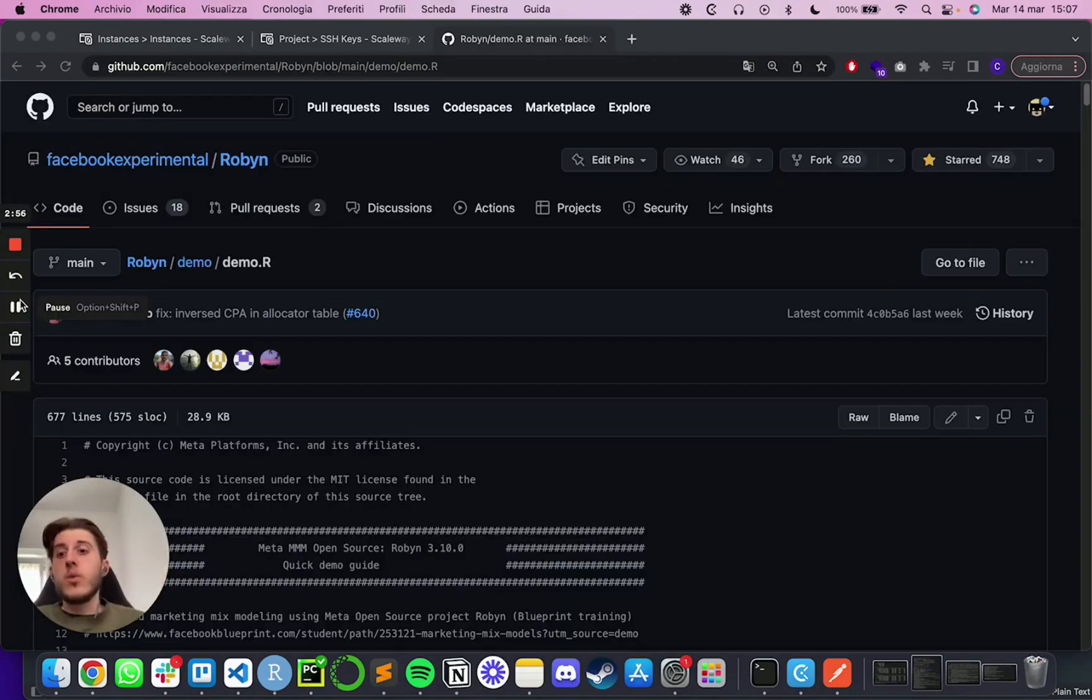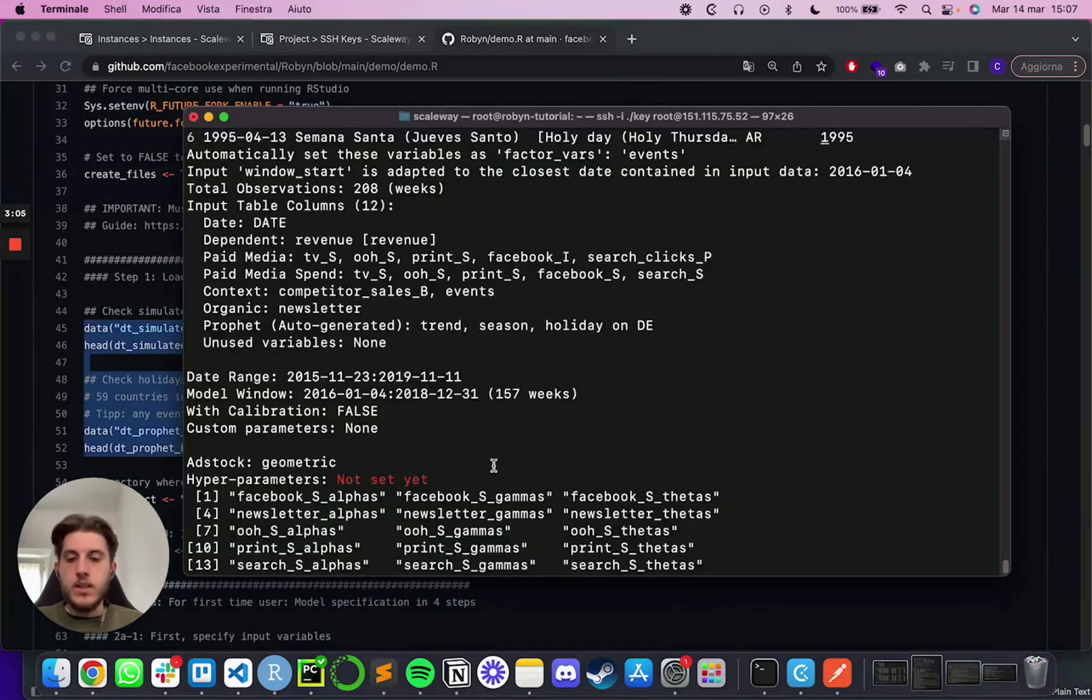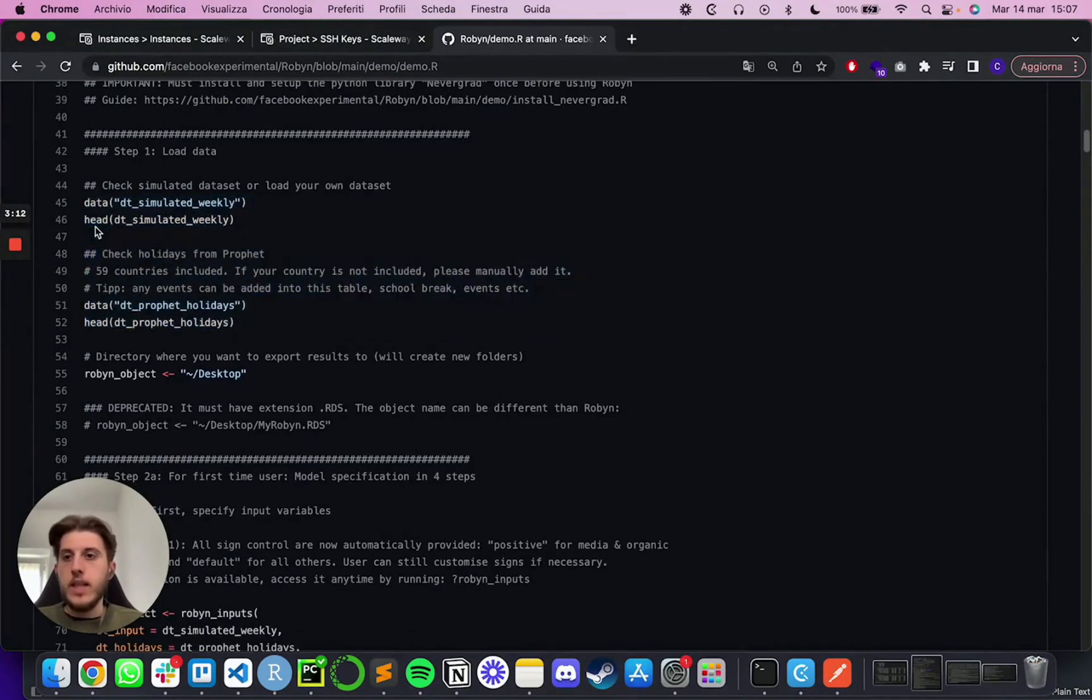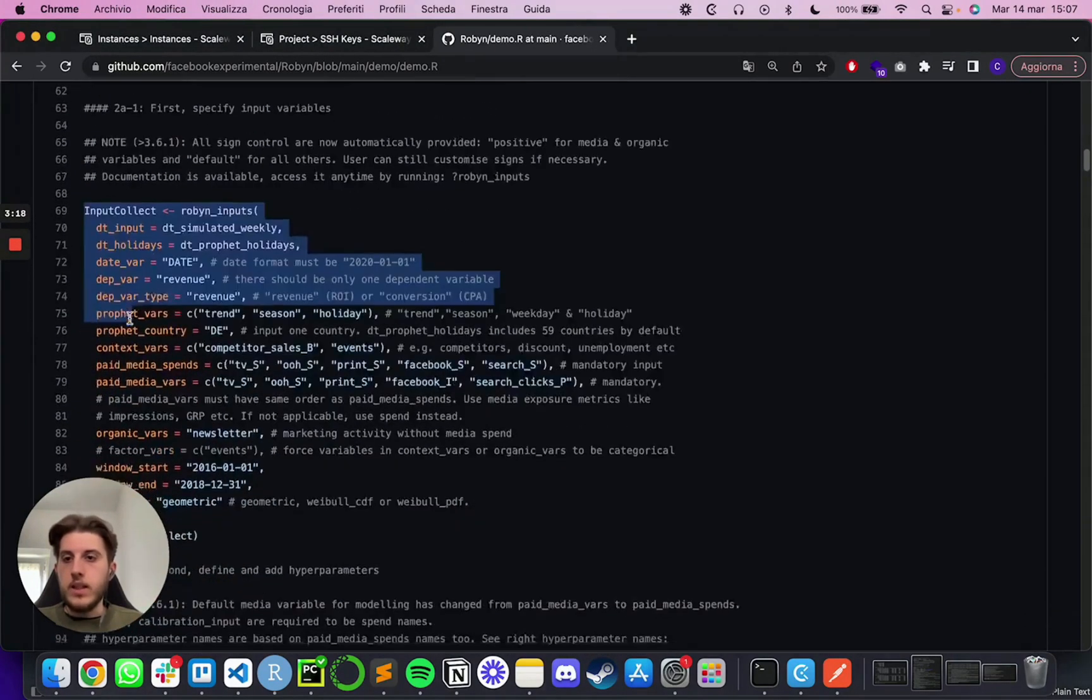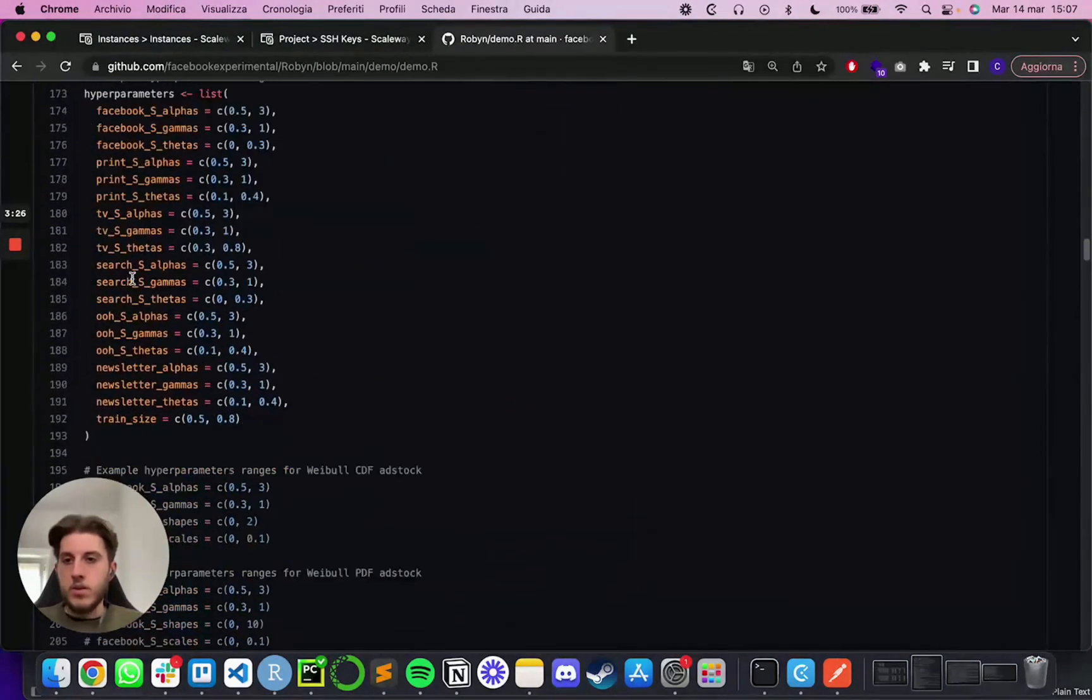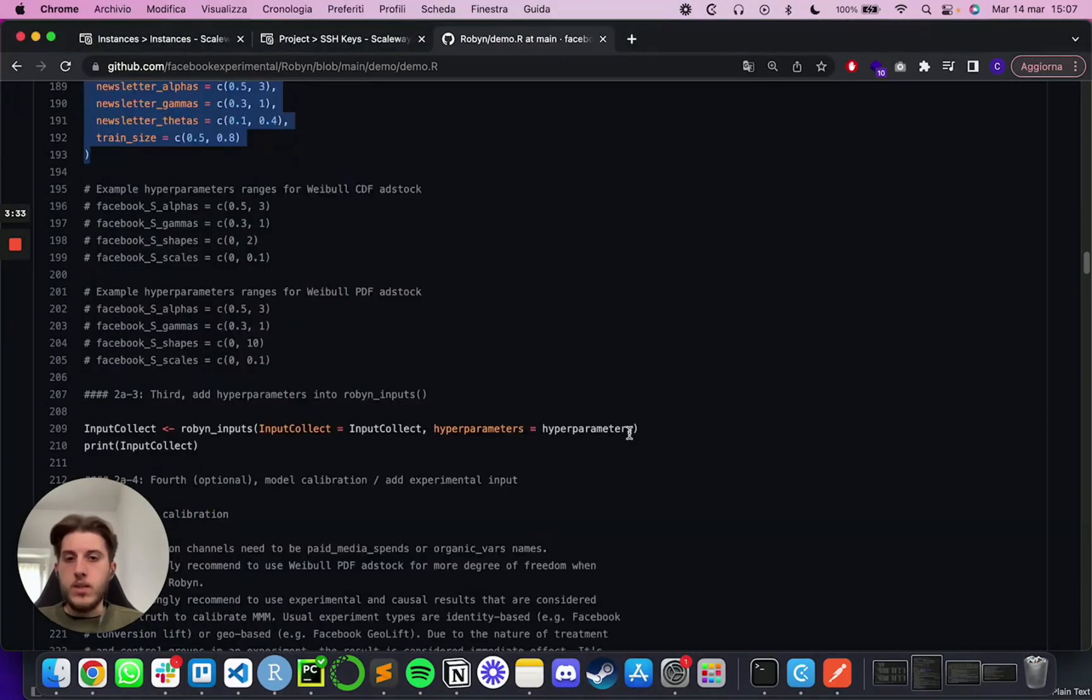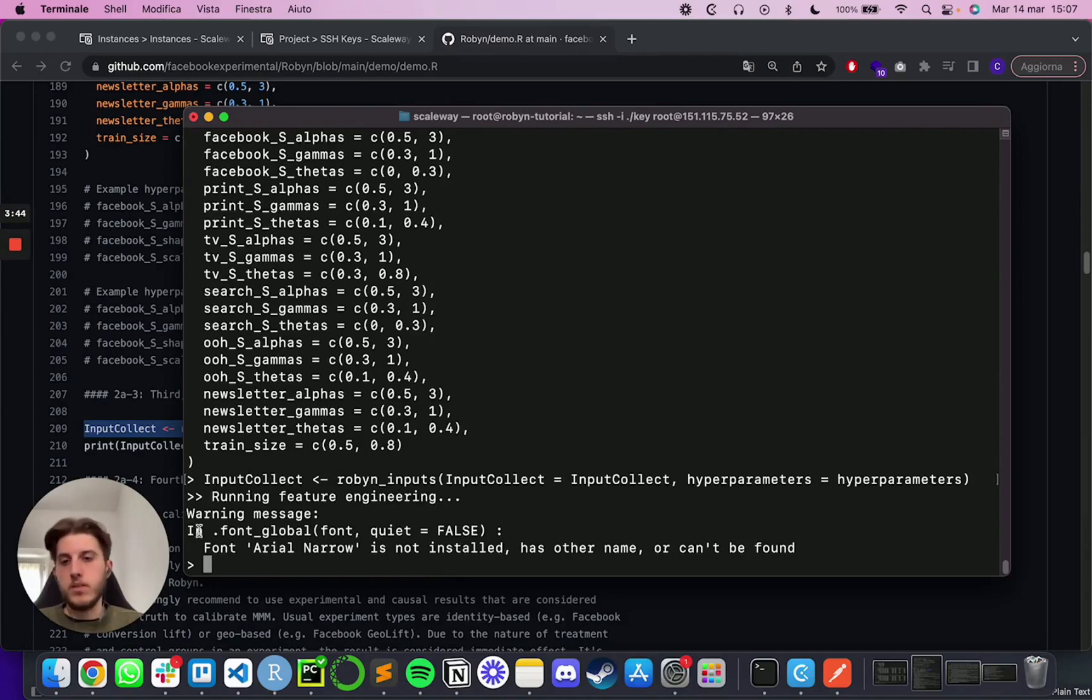So one of the things that you can do is simply navigate to the demo R file of Robyn and copy and paste these couple of lines and go like data. And you will see that it is importing the default data is actually outputting the head informations. Then you can go with the input collect Robyn inputs to set up the first part and then move on to the hyperparameters bar. So again, copy and paste, we can go with Robyn inputs to check if the inputs correct. You'll see running feature engineering. And then the output, which hopefully is okay. That's a simple warning message on the missing font, but this works.